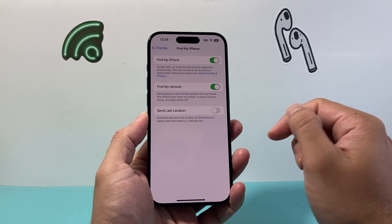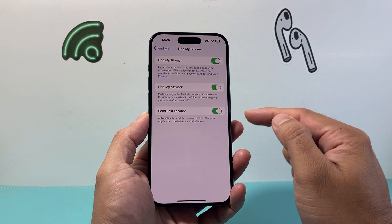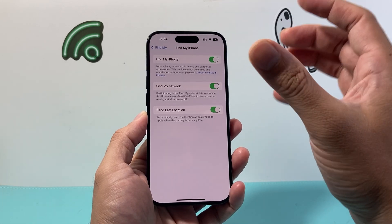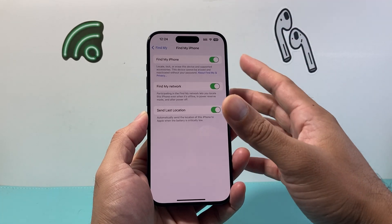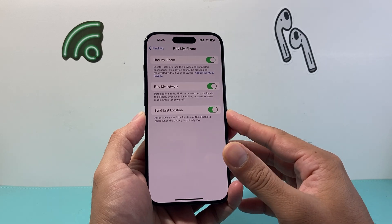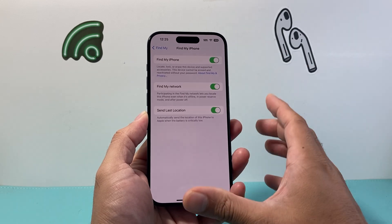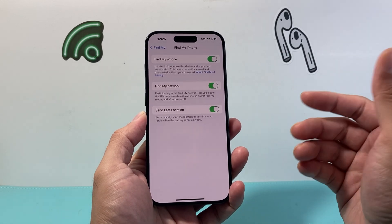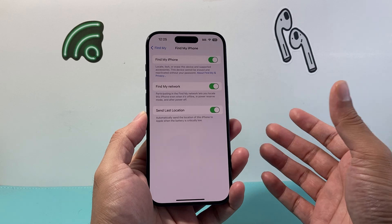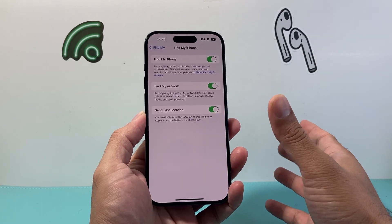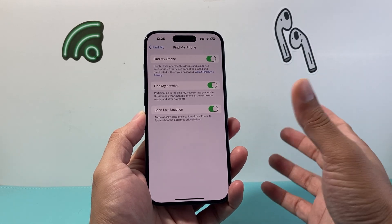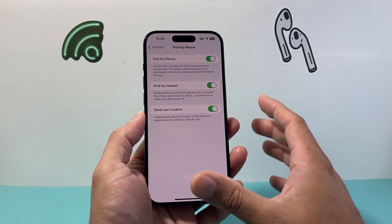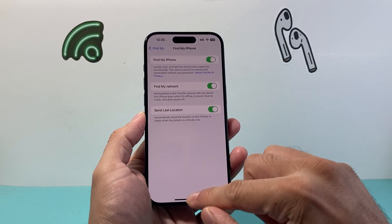As an extra step, you can also turn on Send Last Location. Now what will happen with these settings turned on is that your phone will be trackable with your Apple ID. So if you ever lose it, or the phone dies, or someone takes it or turns it off, you can still locate your iPhone.